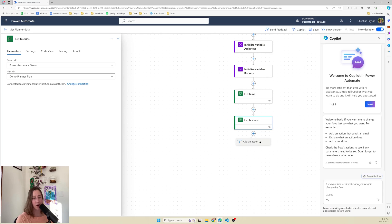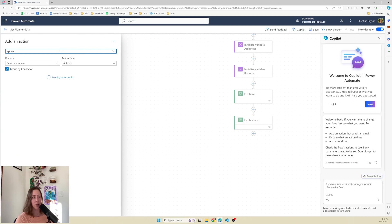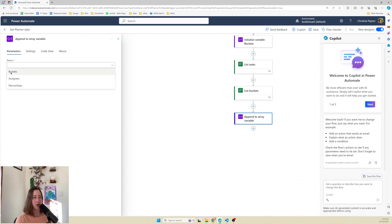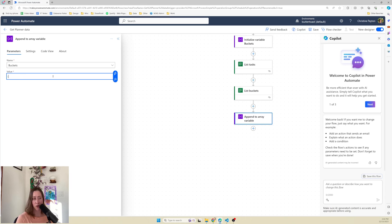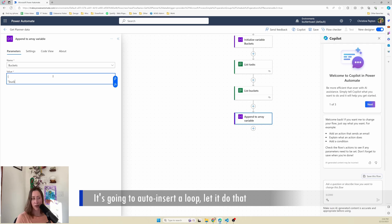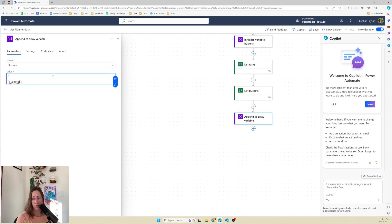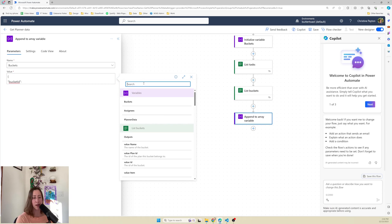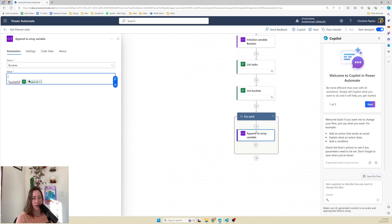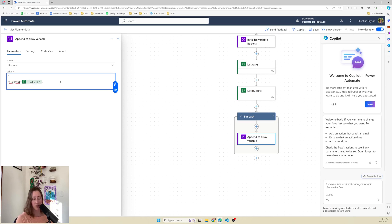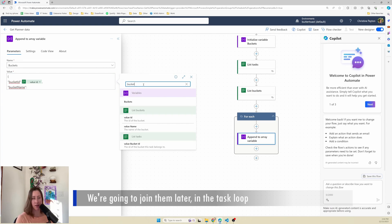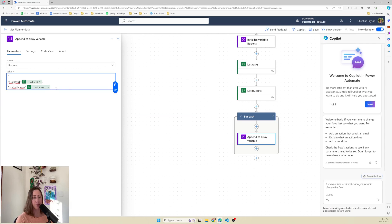We need to append our buckets to an array variable. Add an action to append to an array, select your bucket variable. For the value, we're going to enter our own code: open a curly bracket, then bucket ID with a colon, and then use the dynamic content lightning bolt to find the bucket ID - that's the value ID of the bucket. Then a comma, go down a line, and get the bucket name. This is because list tasks only gives you the bucket ID, so we need something to relate the bucket ID to the bucket name. Close your curly brackets - there are our buckets.